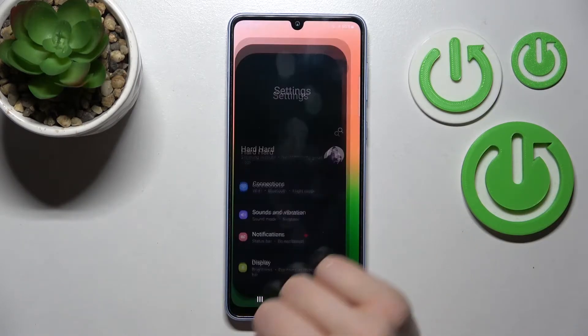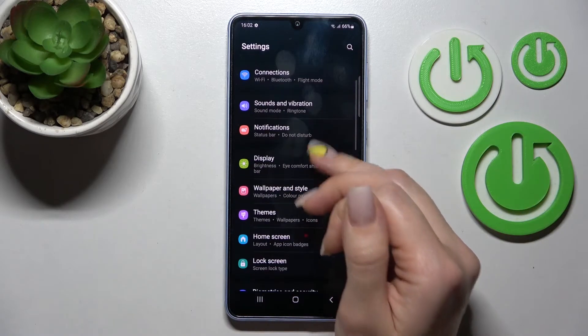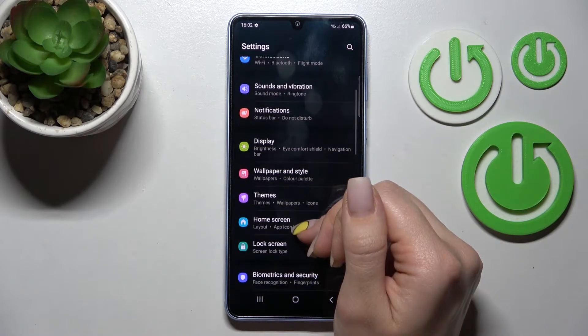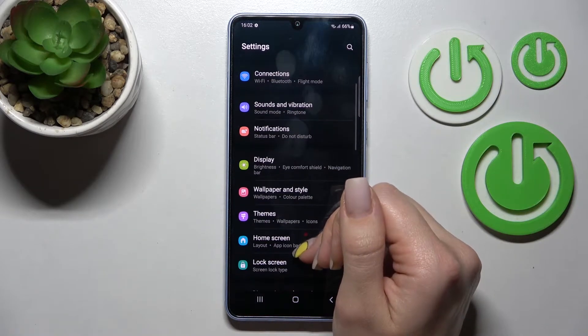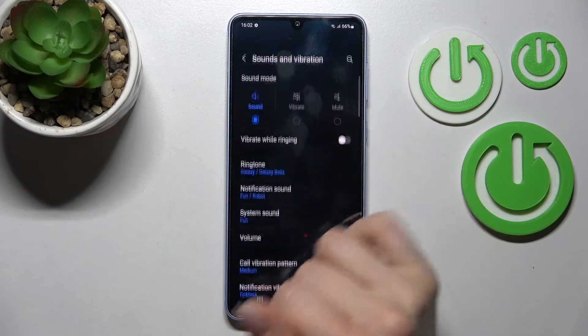First, go into the Settings application and scroll down to Sounds and Vibration.